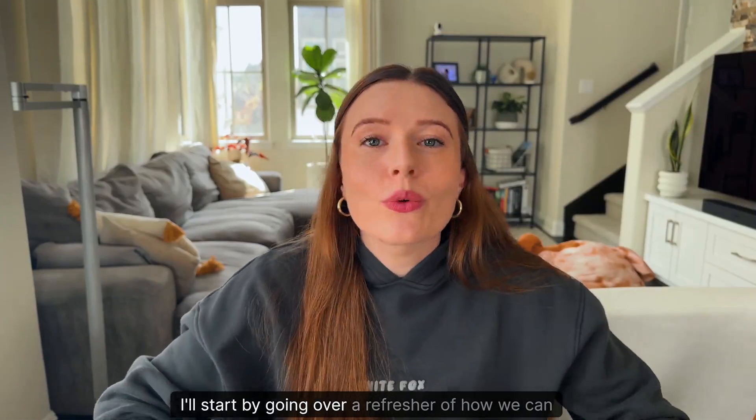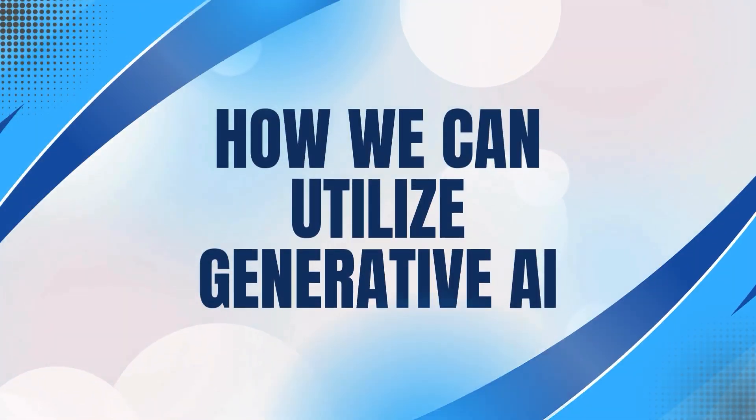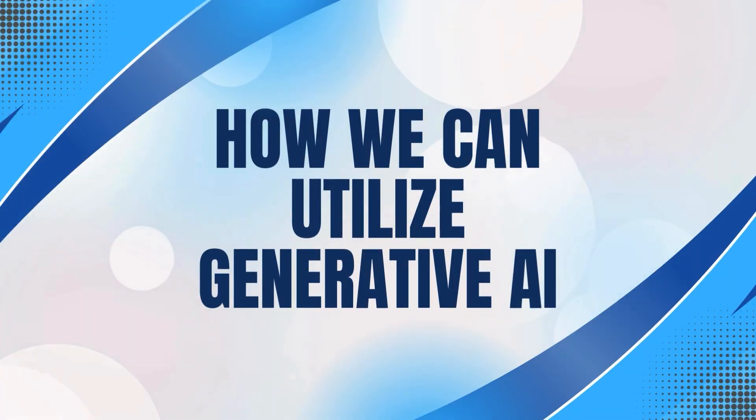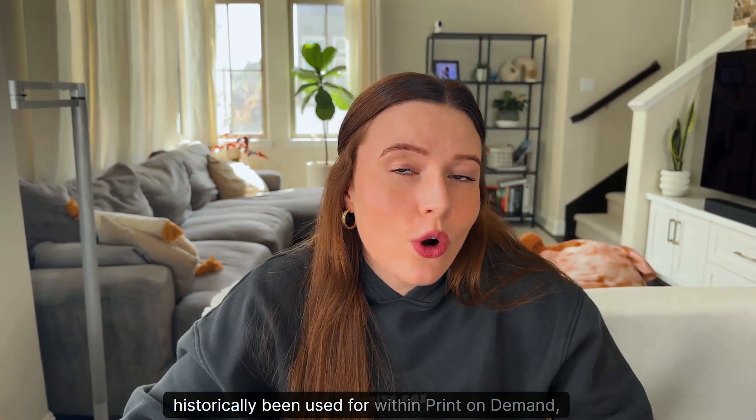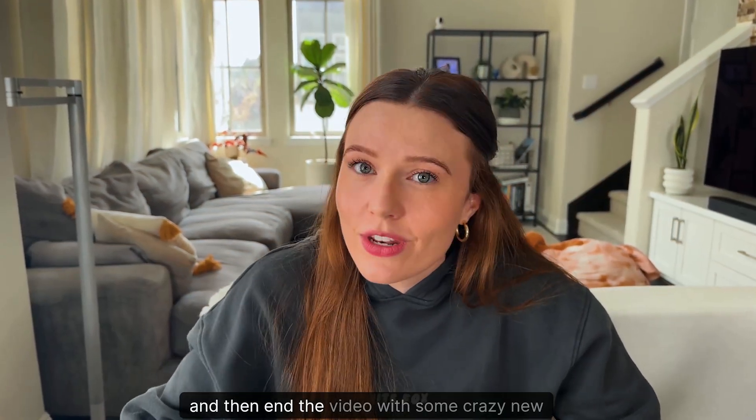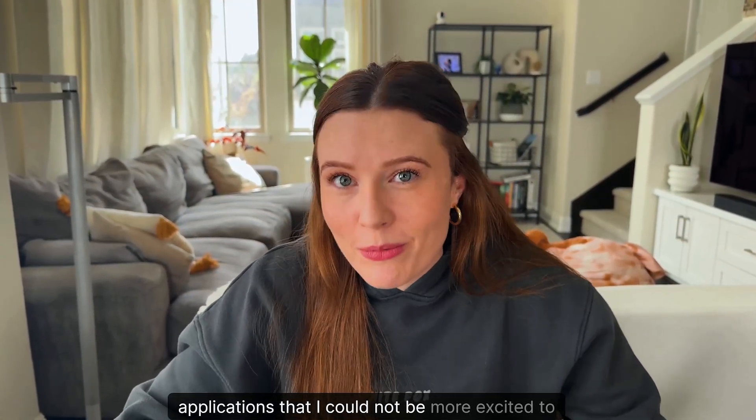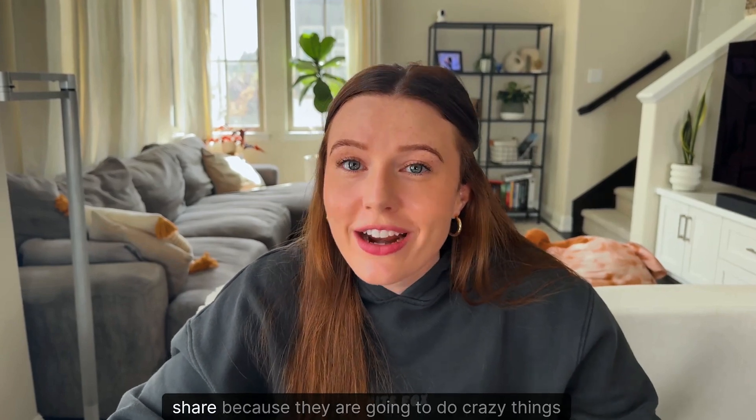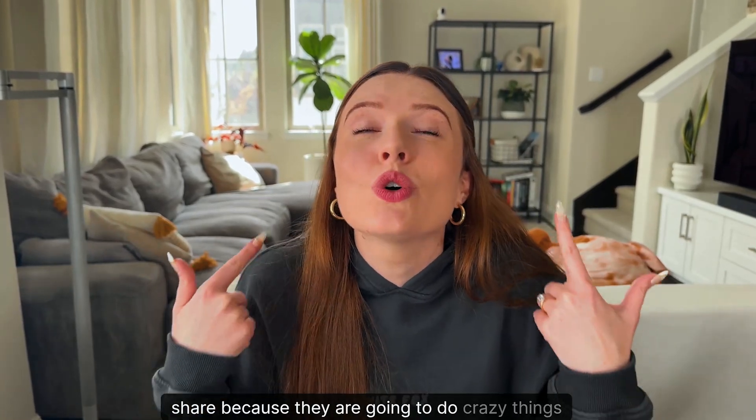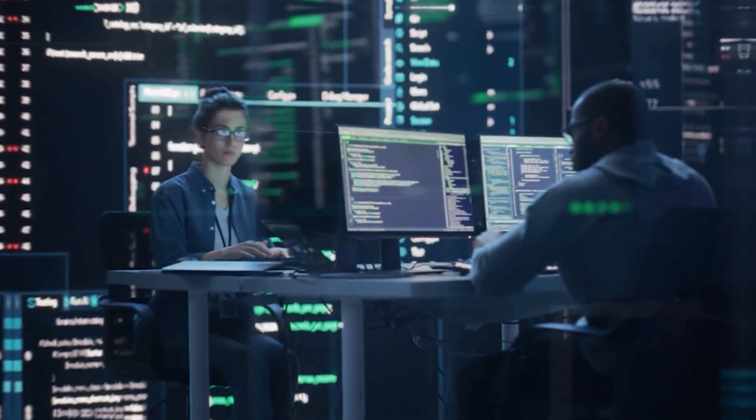I'll start by going over a refresher of how we can utilize generative AI and what it's historically been used for within print on demand, and then end the video with some crazy new applications that are going to do crazy things for your shop.